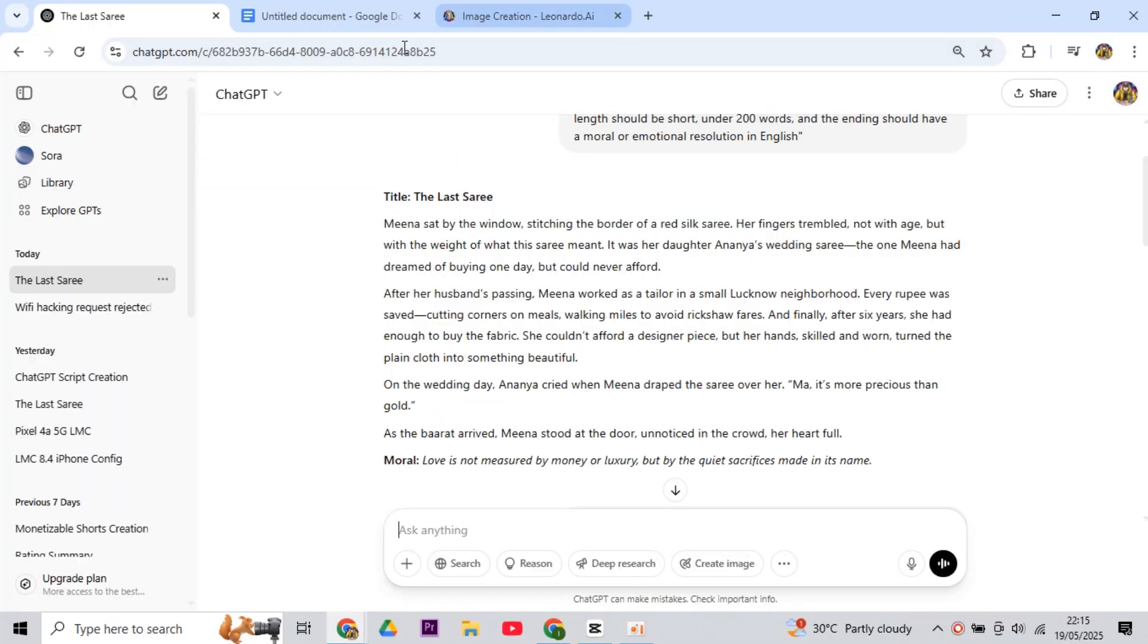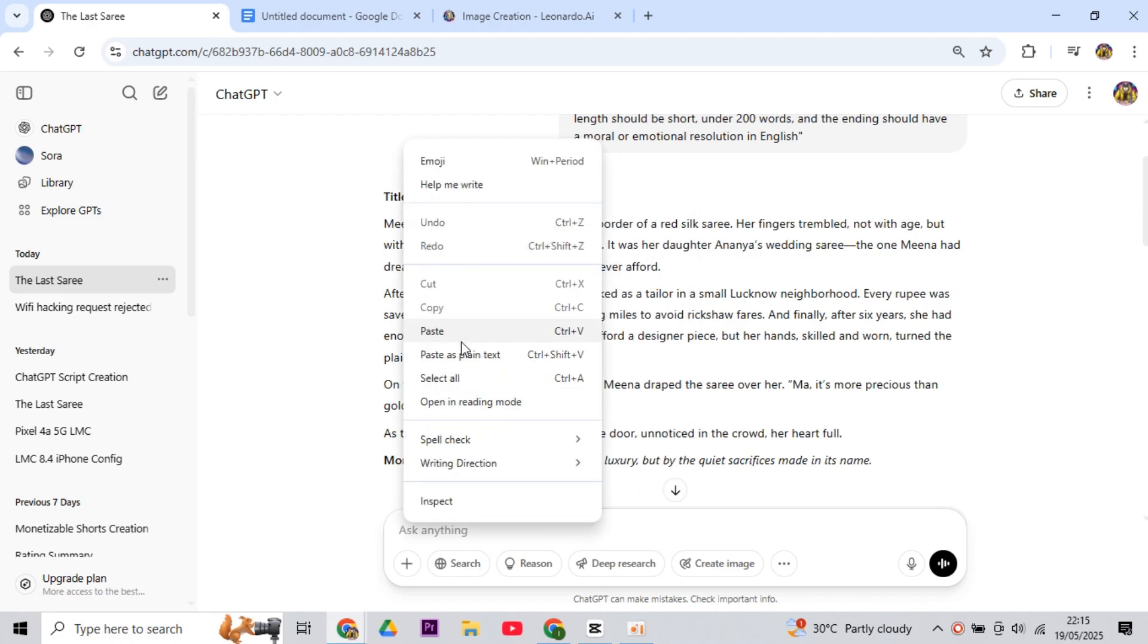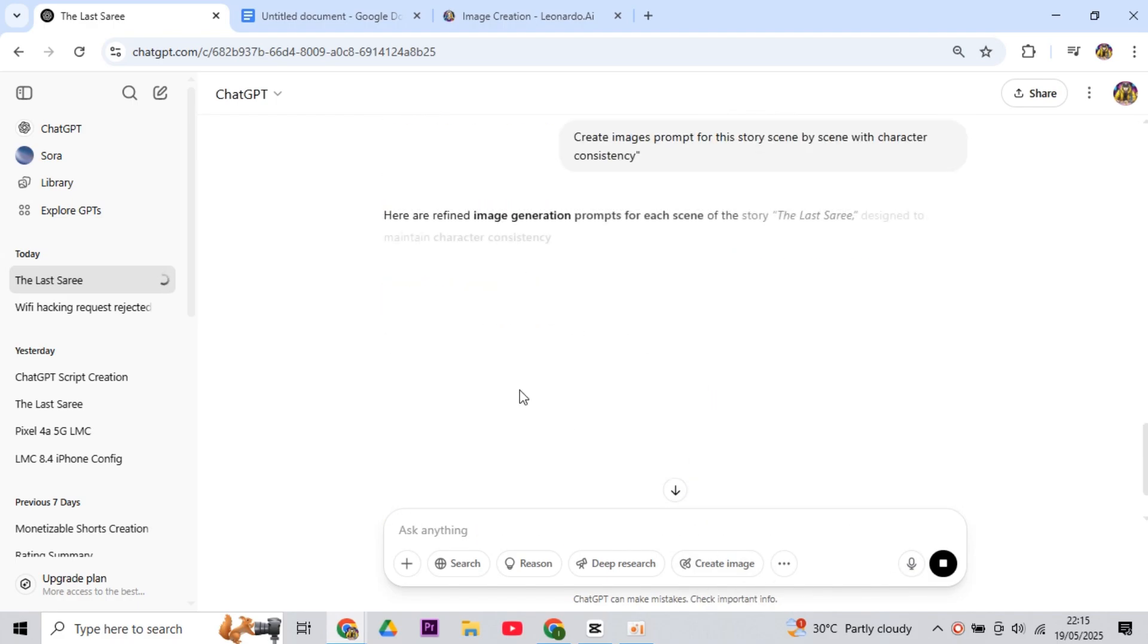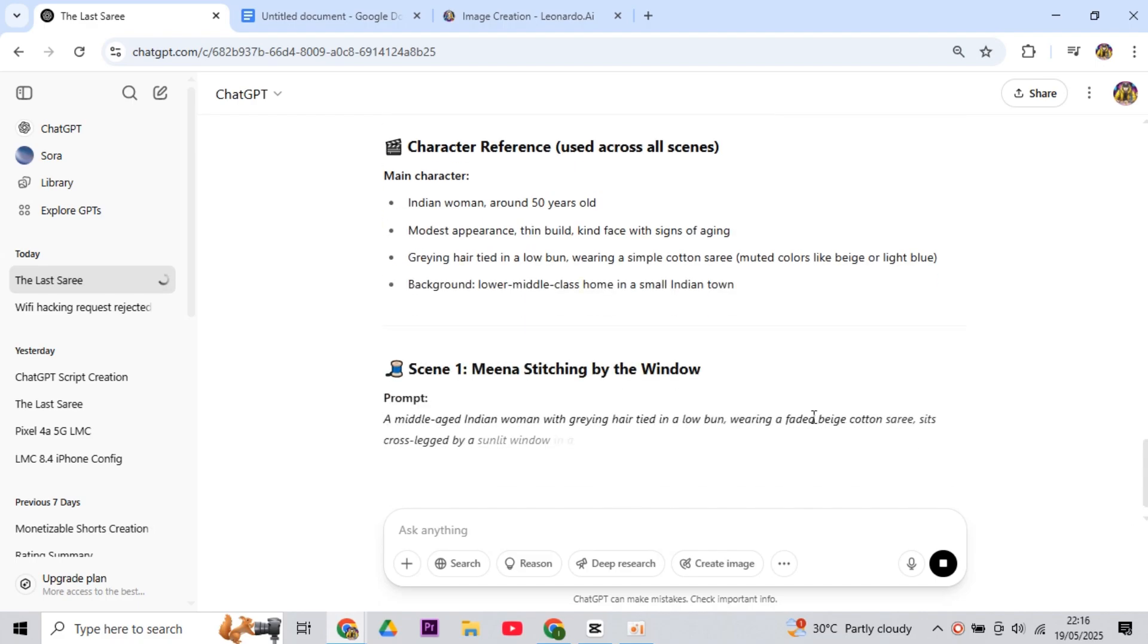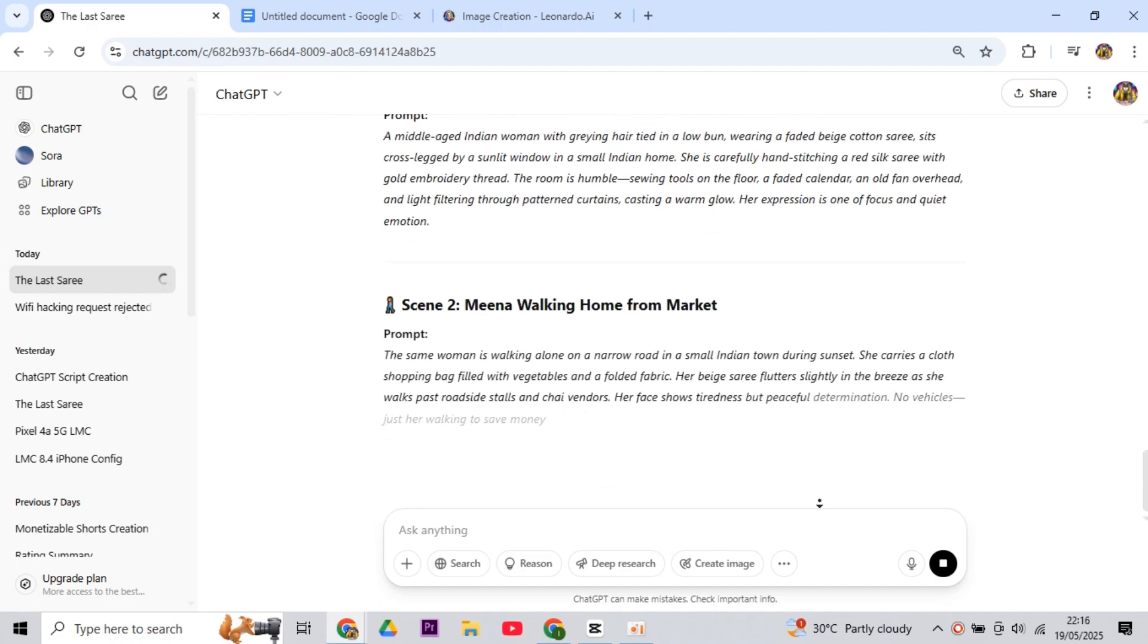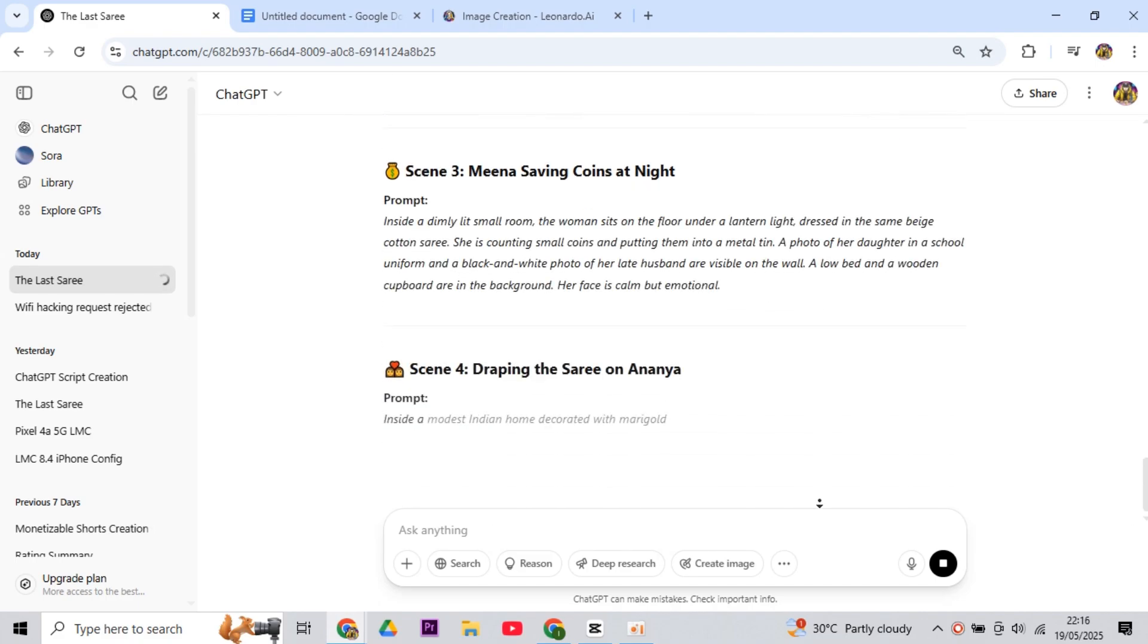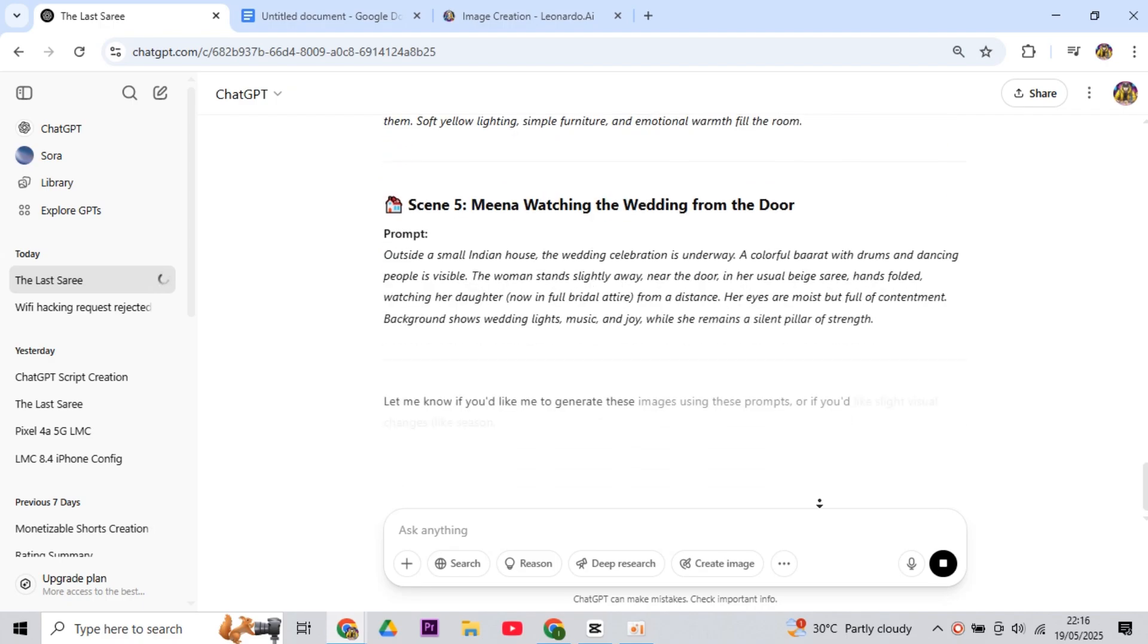Now it's time to generate the image. For that, you have to come to ChatGPT, because we need prompts to generate the images. Then you have to write just below the same story, create images prompt for this story scene by scene with character consistency, and then generate it. You will see that ChatGPT will give you the image prompts for your story.